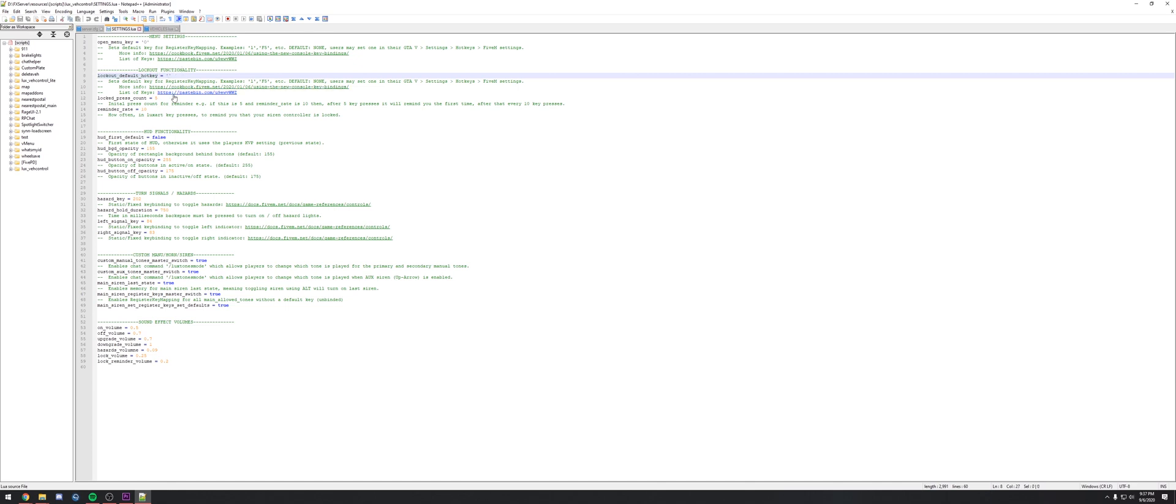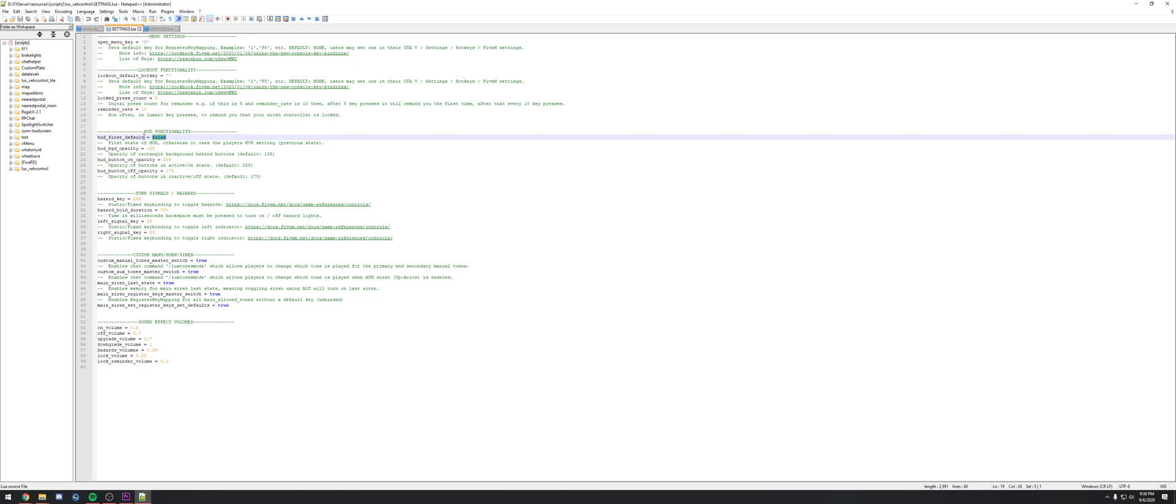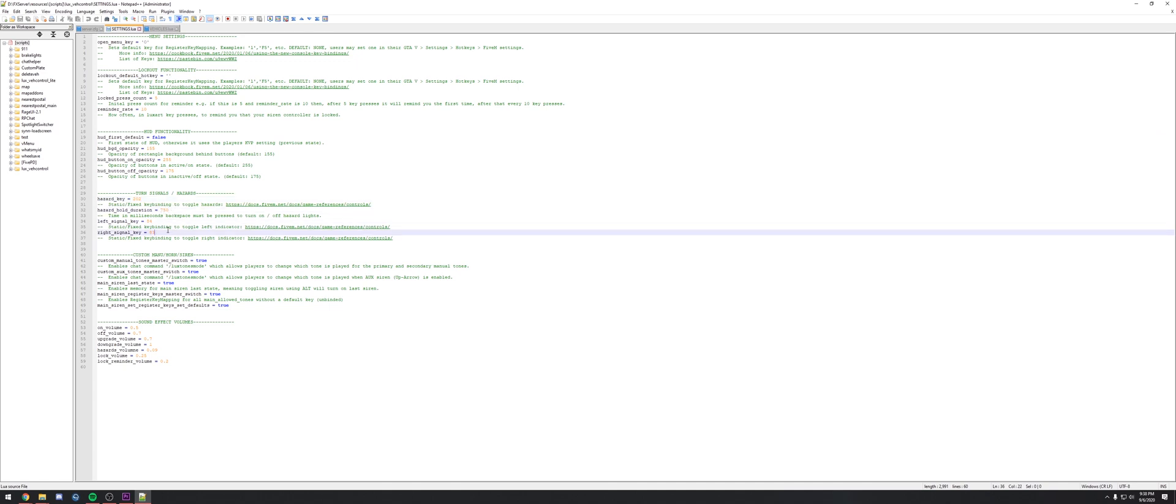We can change how often the initial reminder is if you have your key lock on. We can change the first state of the HUD. If you set this to true then the HUD will default to being true until you set that state. We can set the opacities for the HUD, change what our turn signal key is, how long you need to hold that down, enable and disable some different commands, and change our volumes.